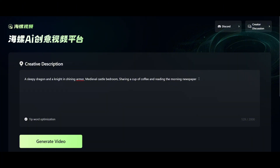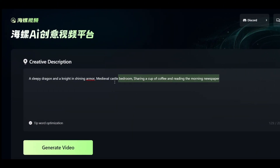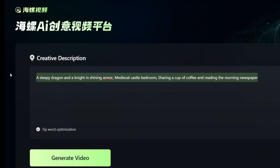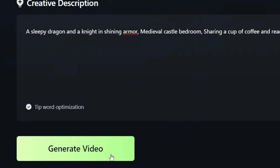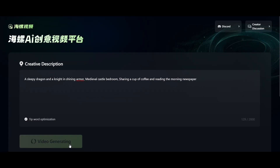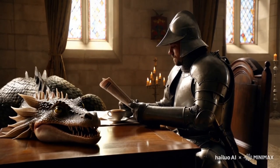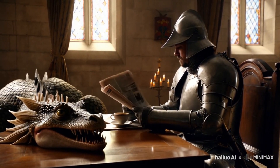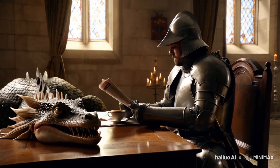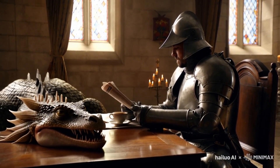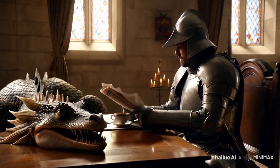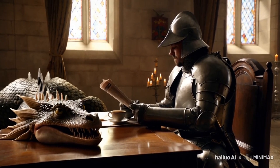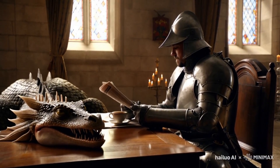Now we'll generate a scene with a sleepy dragon and a knight in shining armor in a medieval castle bedroom, sharing a cup of coffee and reading the morning newspaper. Here's the second result and it's also looking amazing. The dragon is on the table while the knight reads the newspaper. The scene looks incredibly realistic, though there's a small issue with the newspaper pages. But overall, it's still near perfect.